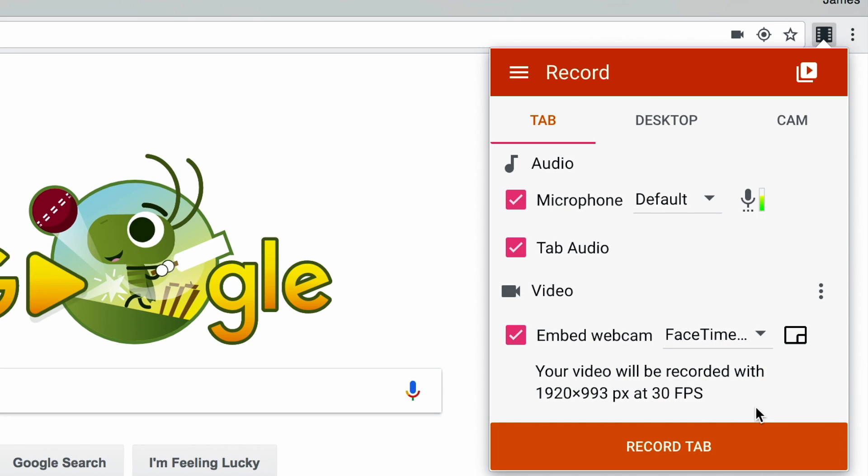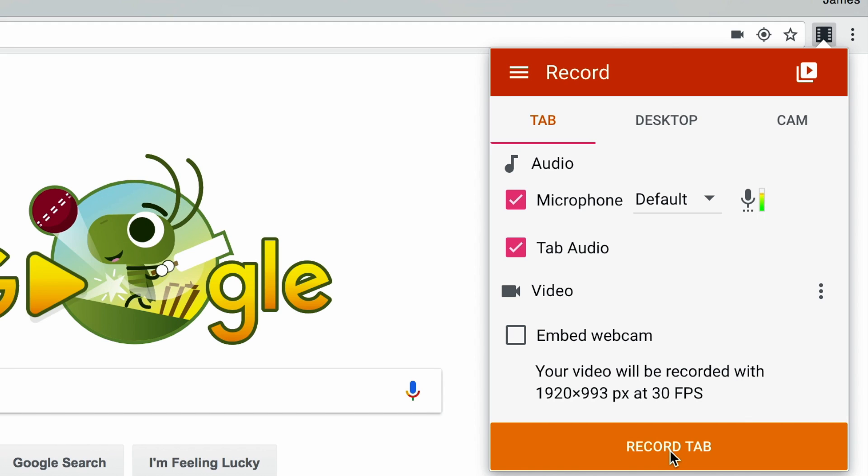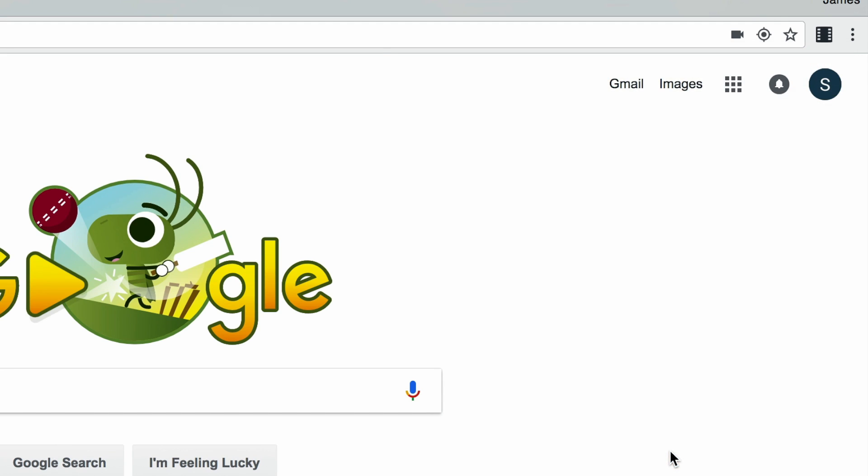I'm actually not going to embed my webcam right now, so I will uncheck this box and now we're ready to record. To start recording, click the record tab button down here and you'll see a countdown in the middle of your screen.